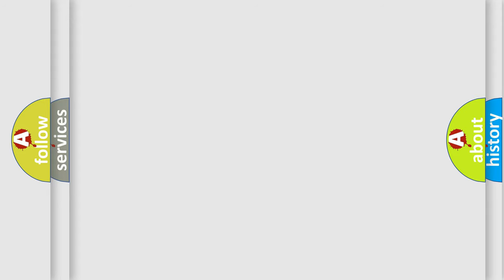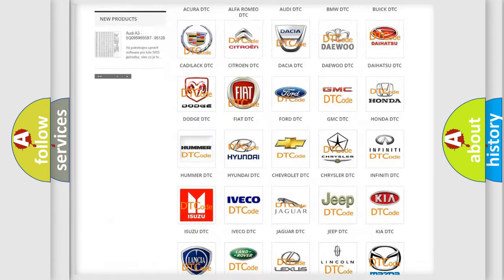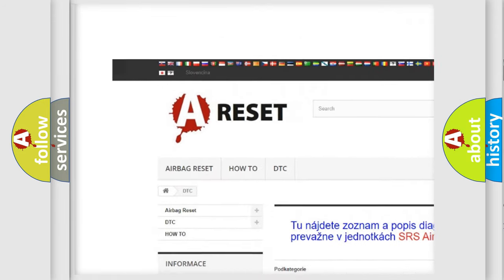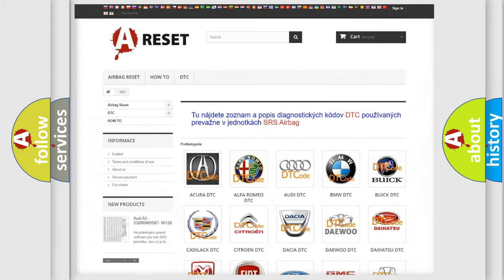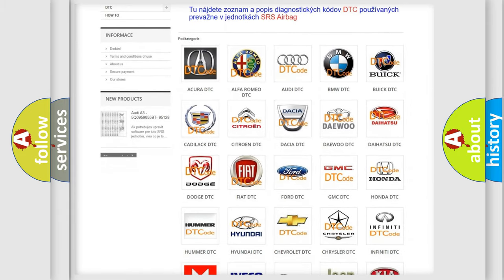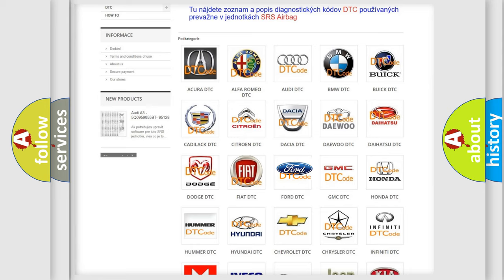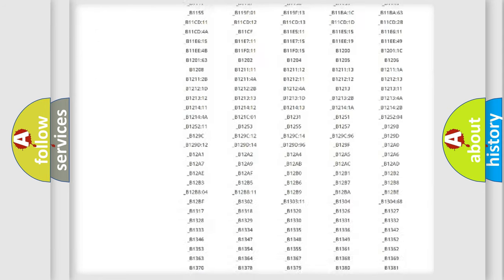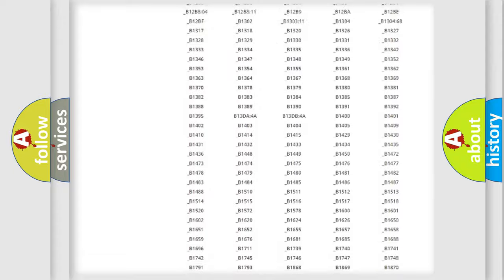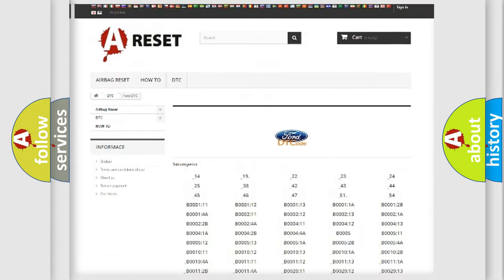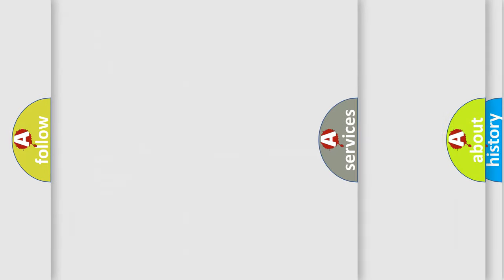Our website airbagreset.sk produces useful videos for you. You do not have to go through the OBD2 protocol anymore to know how to troubleshoot any car breakdown. You will find all the diagnostic codes that can be diagnosed in Ford vehicles, and many other useful things.